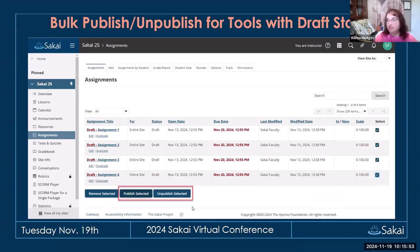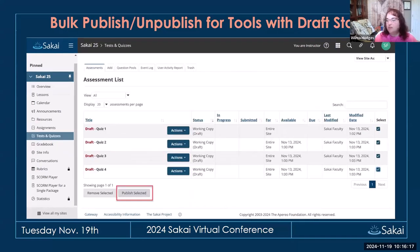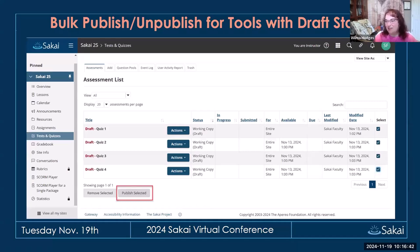There is a new bulk publish and unpublish feature for tools that have draft items. For things like assignments, if you have several you want to publish all at once, you can select them and publish or unpublish the group in one go. In tests and quizzes you can also publish in bulk — you can't unpublish back to draft in that tool, but you can bulk publish. People with carpal tunnel will be very happy, as there are far fewer clicks when you have a lot of things to publish.